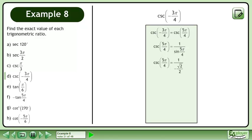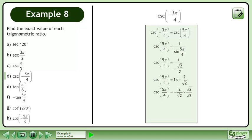The sin of 5π over 4 is equal to negative root 2 over 2. Multiply the numerator by the reciprocal of the denominator. This gives us negative 2 over root 2. Rationalize the denominator — multiply the numerator and denominator by the square root of 2. This gives us negative 2 root 2 over 2. The exact value of cosecant 5π over 4 is negative square root of 2.